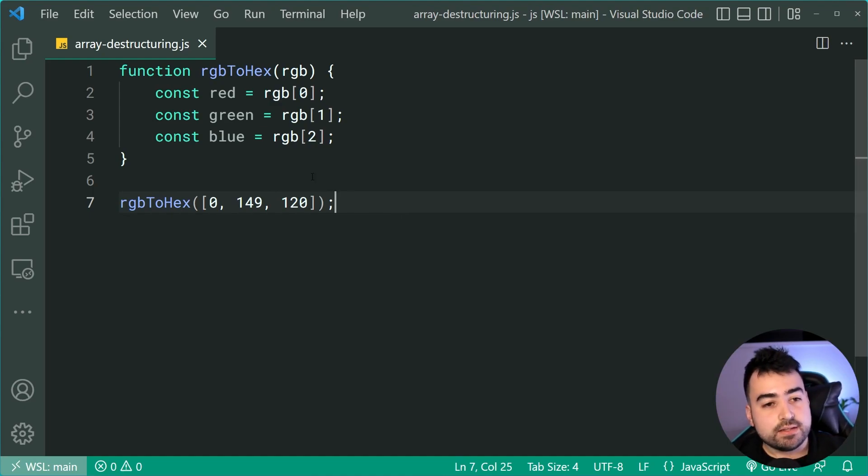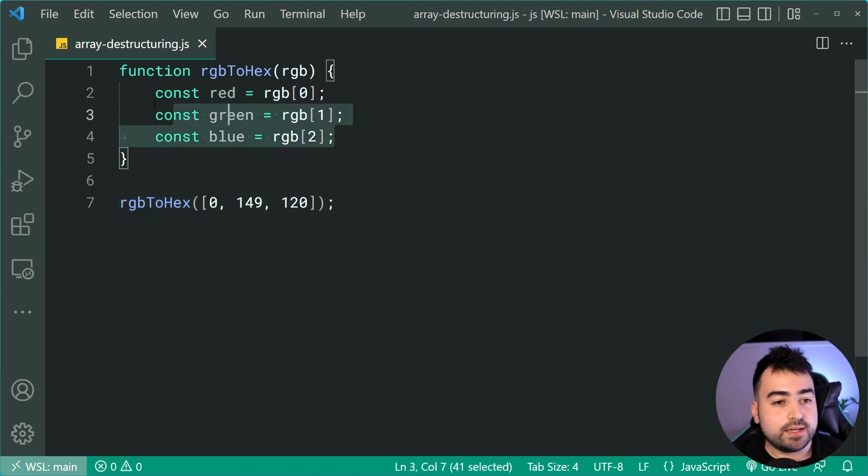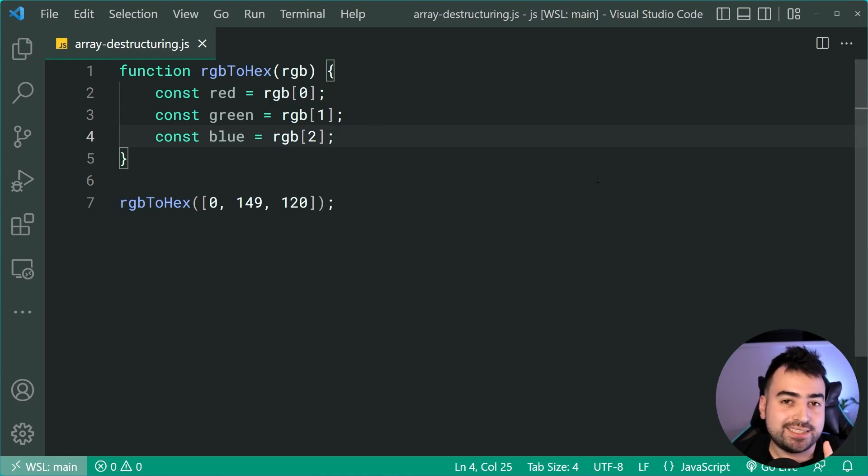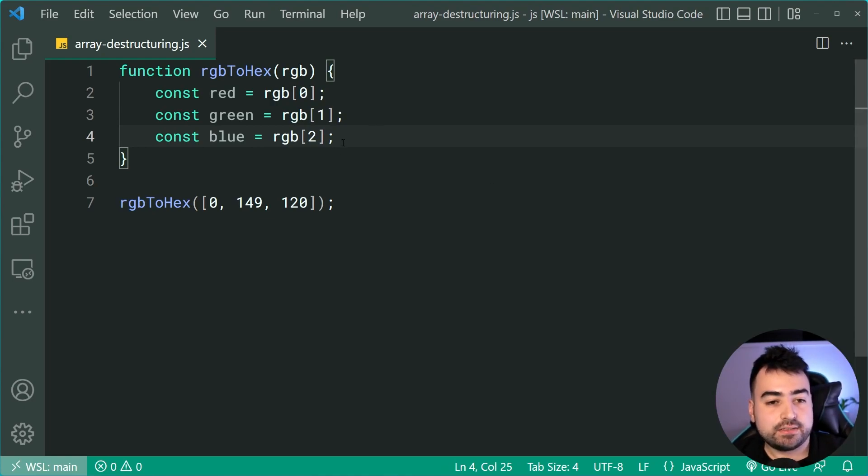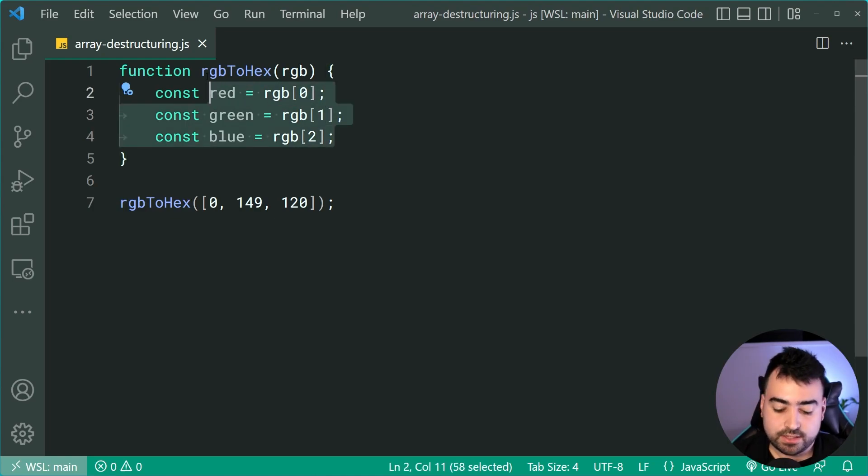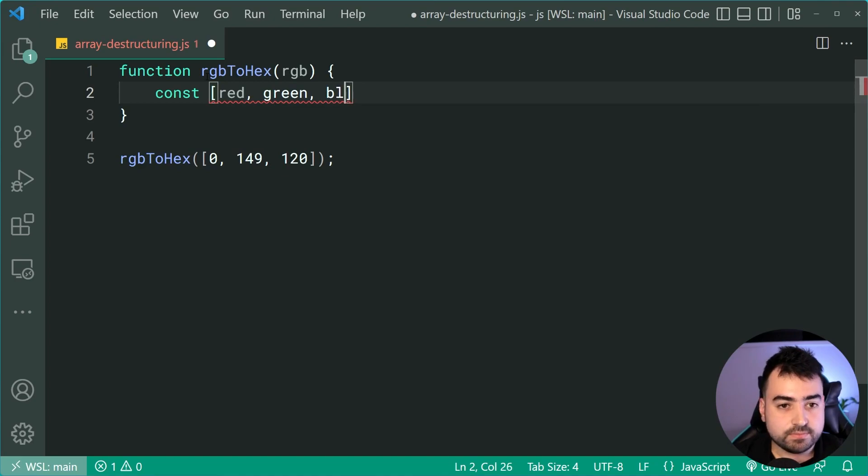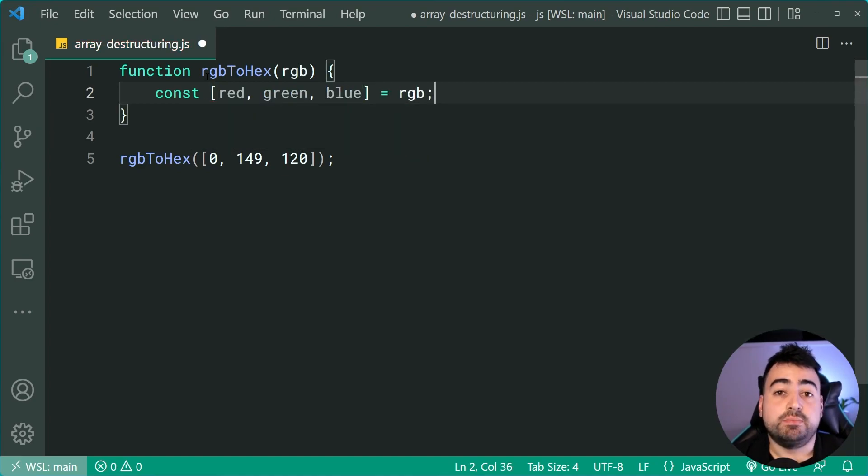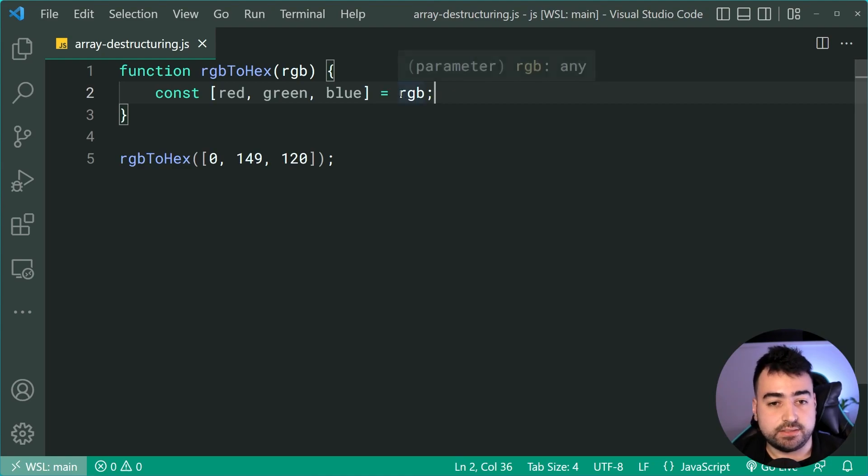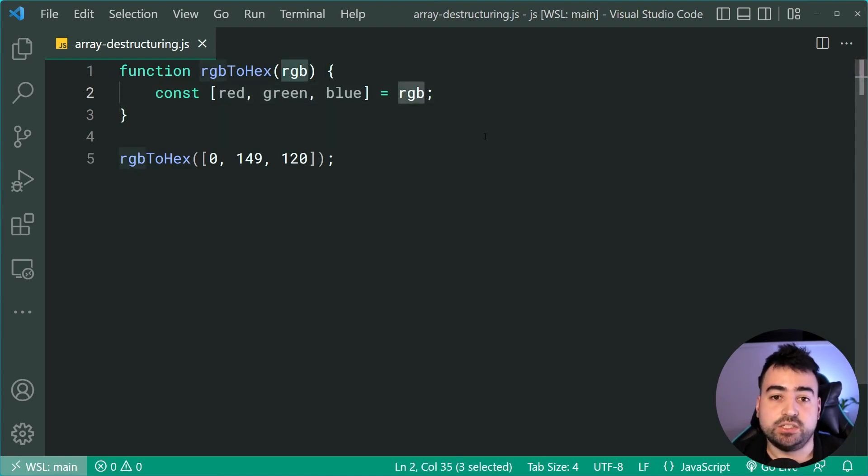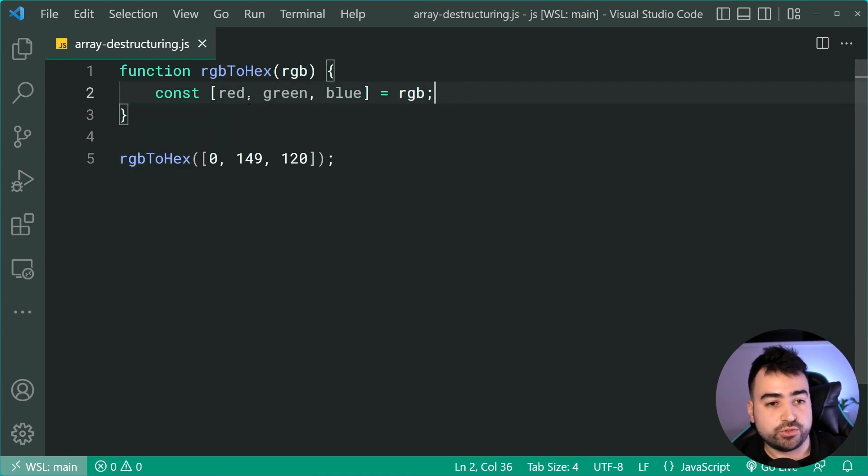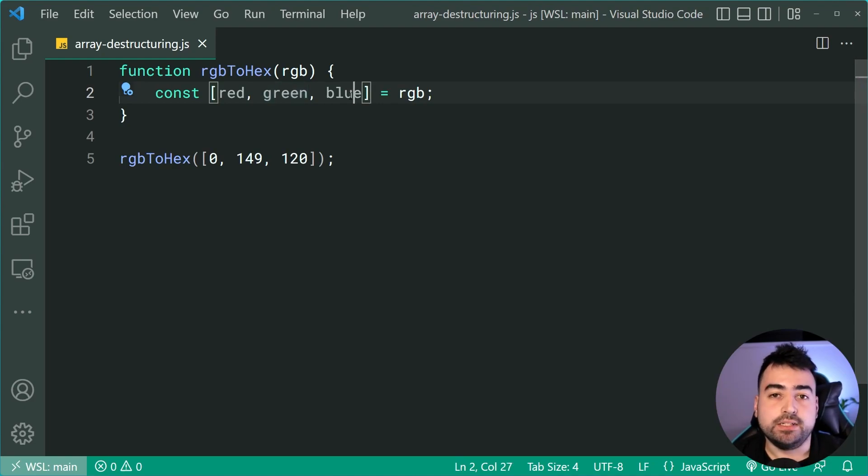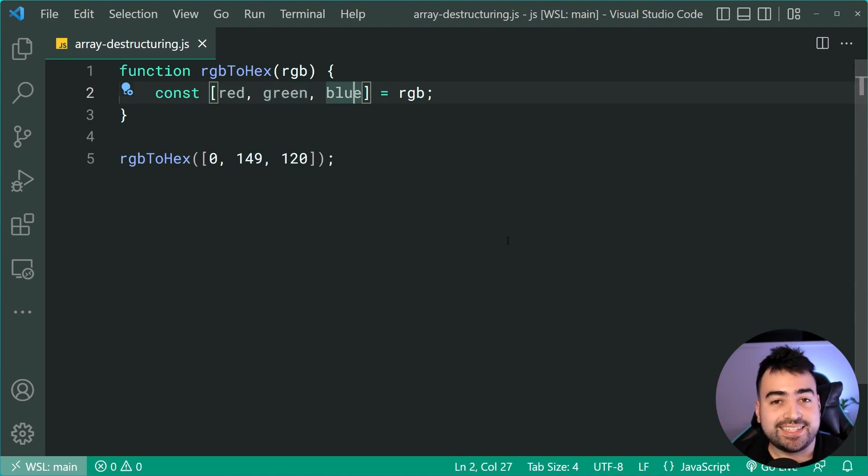Now this right here is obviously three lines. We can make it of course a single line. Let's now say const then say red, green, blue equal to RGB. So now the element at index 0 of RGB will go into red, 1 into green and 2 into blue giving you the exact same result.